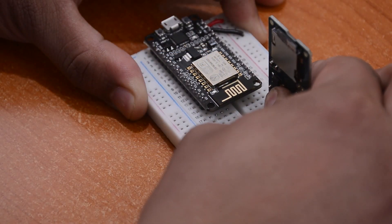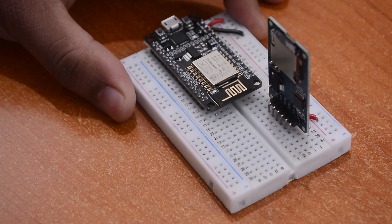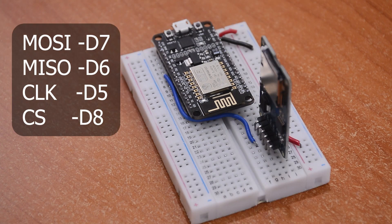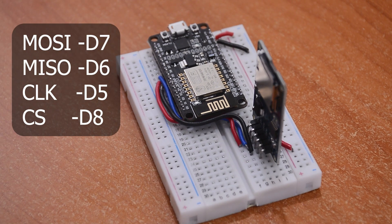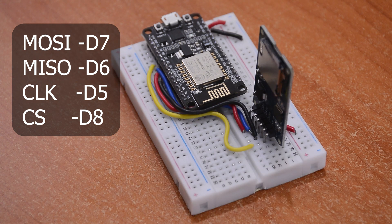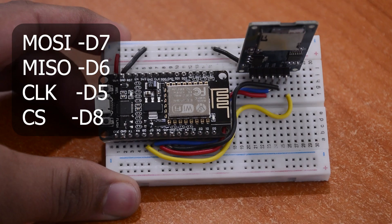First, connect the SD card module to the microcontroller. Connect MOSI to D7, MISO to D6, CLK to D5, CS to D8.